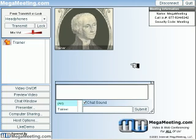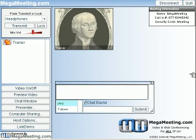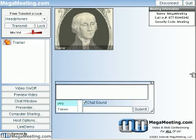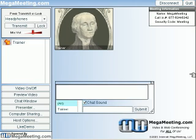With polls, surveys, and the seating chart, getting feedback from your attendees is a snap. Megameeting.com also includes a noteboard tool, allowing all of your attendees to collaborate on text documents together in real time.